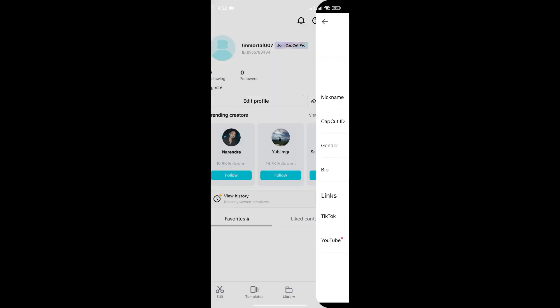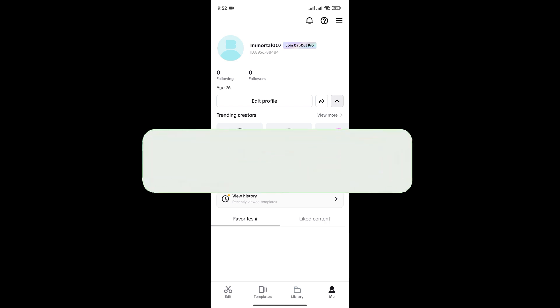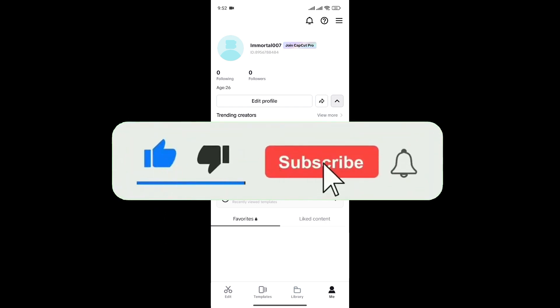And just like that, we have mentioned our age in CapCut account. If you found this video helpful, don't forget to give this video a thumbs up and subscribe to our channel for more tutorials like this.